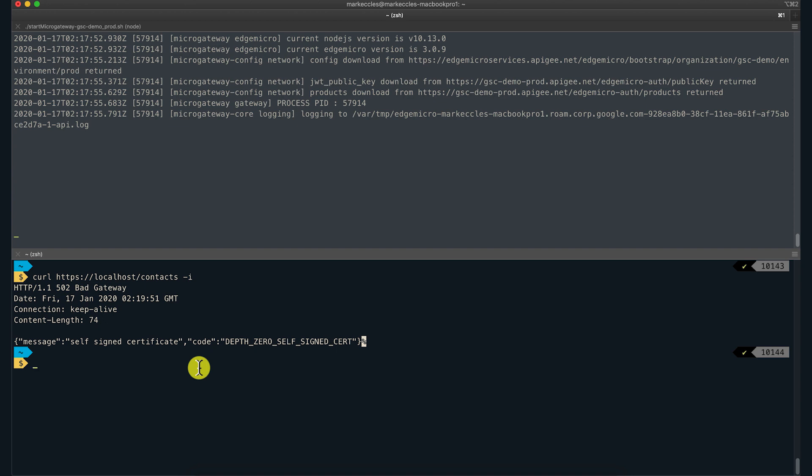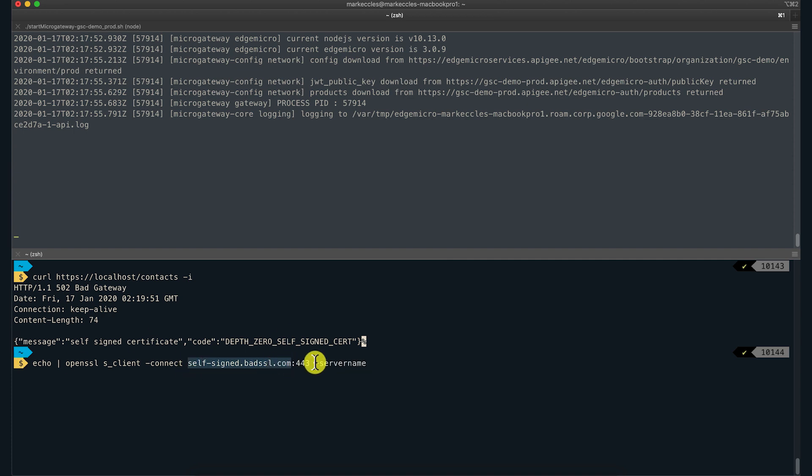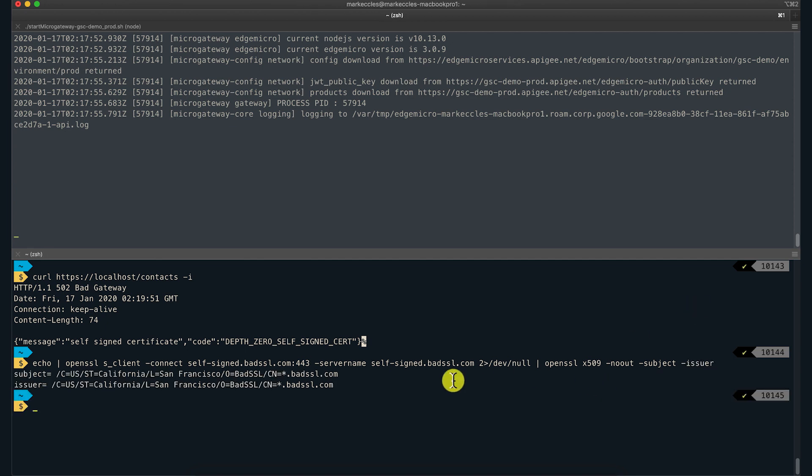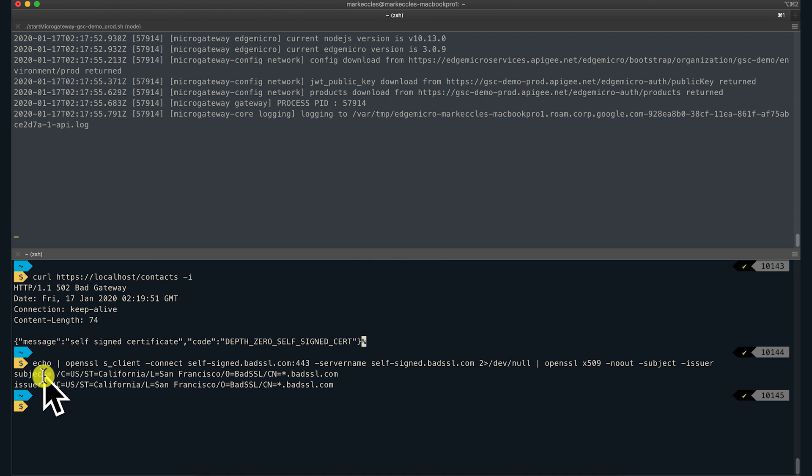This time, we can use the OpenSSL command line tool to extract the subject and issuer of the certificate presented by the target server. The output confirms that the target server presented a self-signed leaf certificate. We know this because the issuer is the same as the subject.